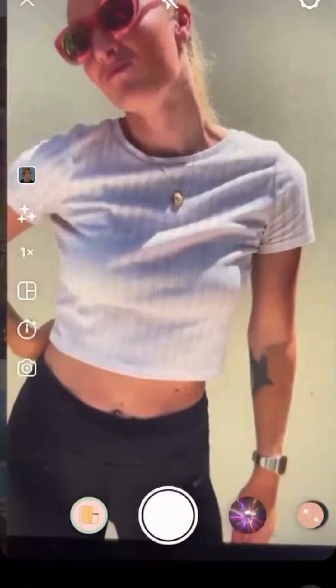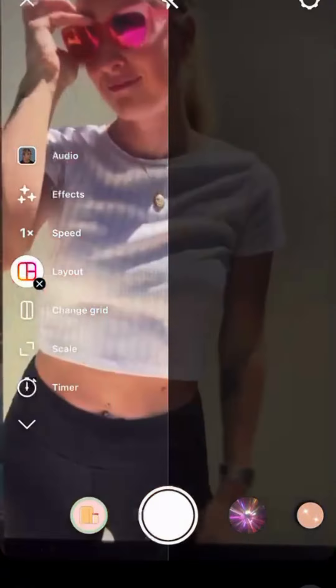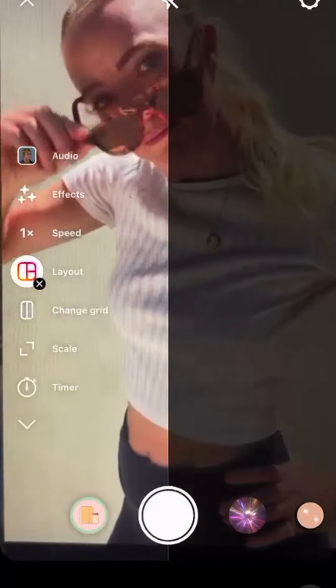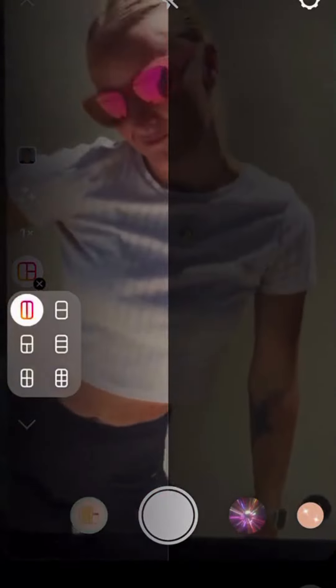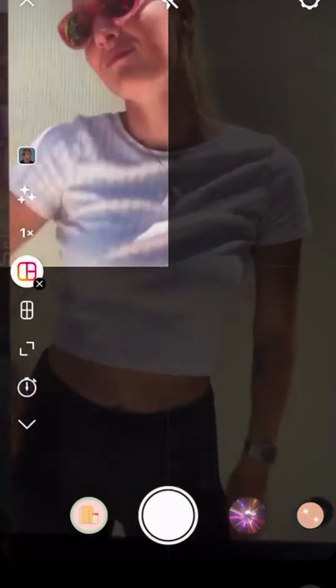The next option below that is the layout option. This allows you to add multiple videos or even still photos to the same Reel sequence. You have six grid options to choose from, or you can get really creative with what you record. You'll click below the selected layout button and you'll see your six layout options pop up to choose from.